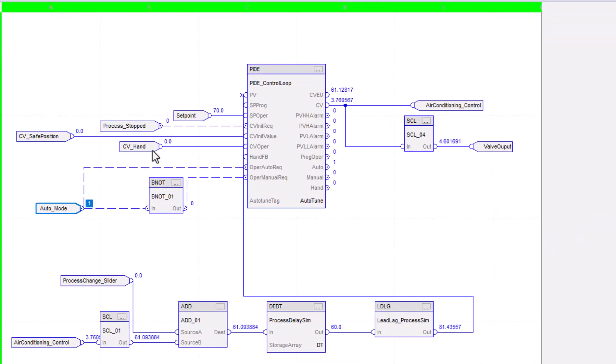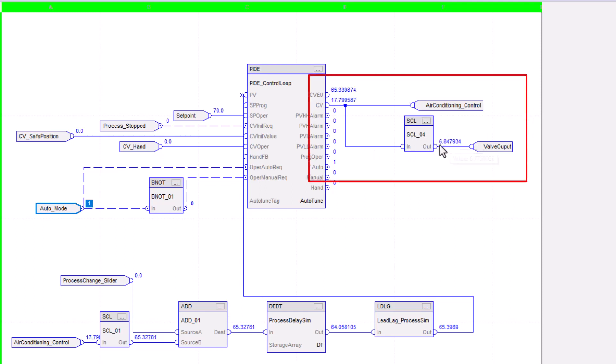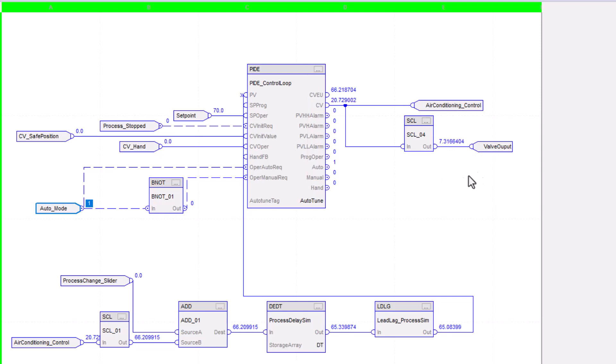So we should be starting to respond. Our valve is opening because our control variable is opening. And now we can see that our control variable is working off that 4 to 20 milliamp signal that we're controlling, that we're sending to our valve output.